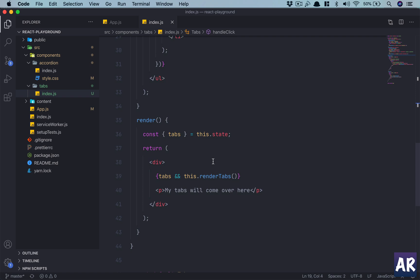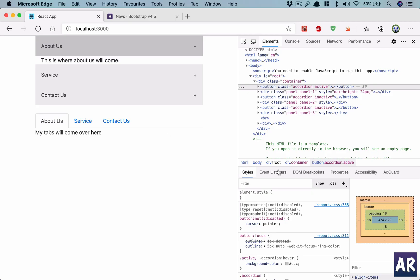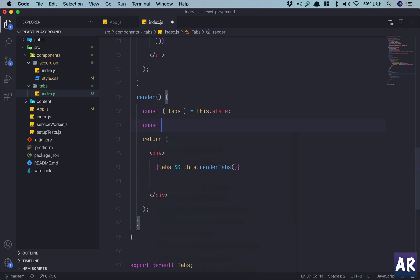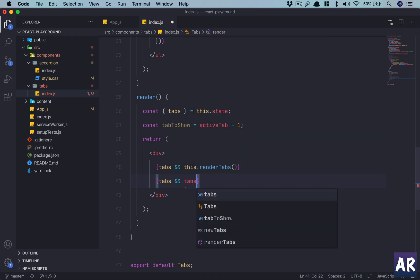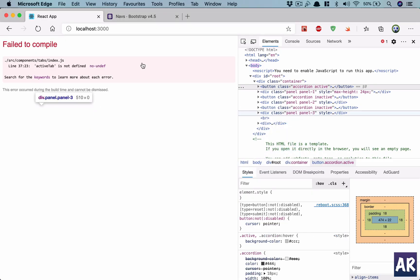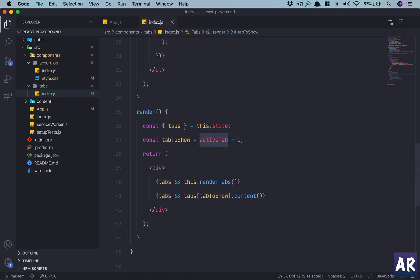Now what we need to do is show the content. Let's have a constant called tabToShow which will be activeTab minus one to get the index. Then if tabs is not null I can render tabs[tabToShow].content. Hit save - 'activeTab is not defined on line 37' - I need to destructure that, I forgot.